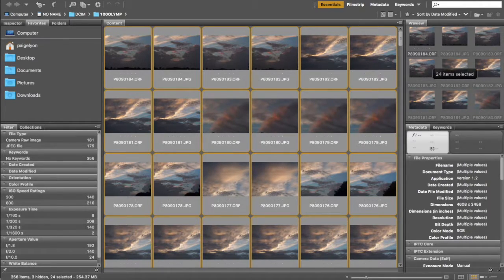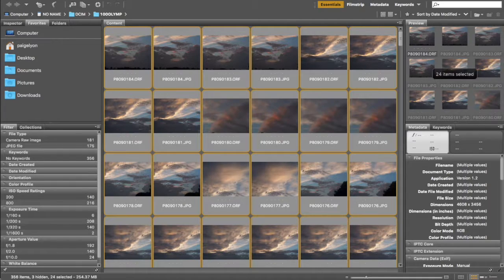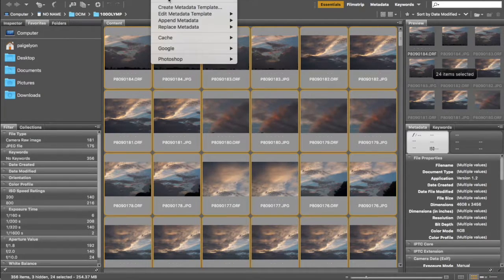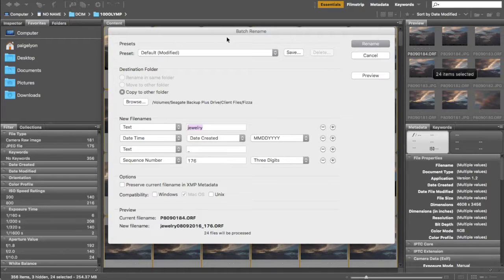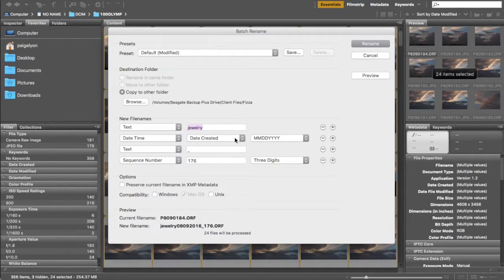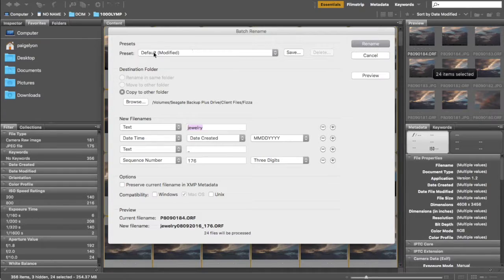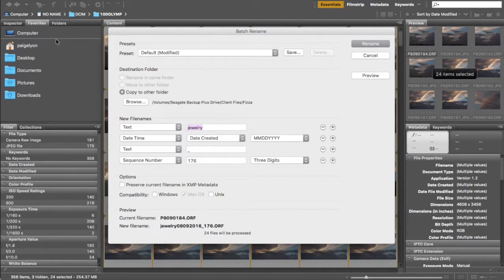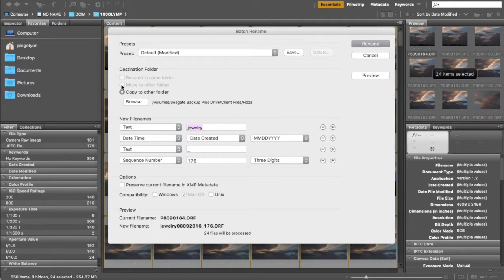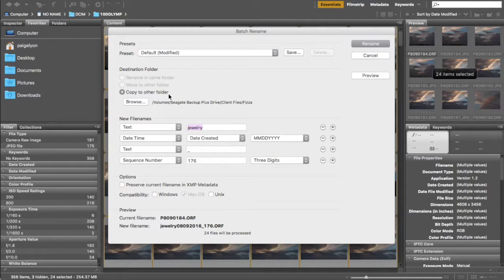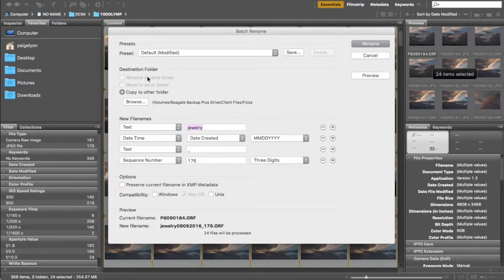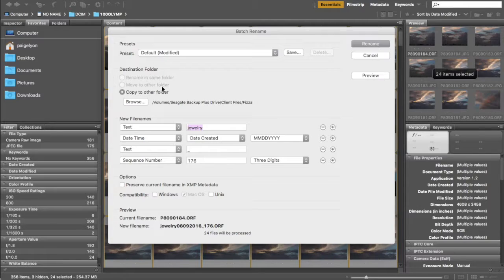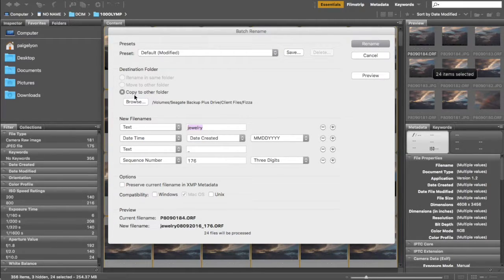That's like 24 images and what I'm gonna do is I'm going to go to tools and I'm gonna go to batch rename and this is going to allow me to move these from my card, copy them from my card and move them on to my computer. So I'm gonna go ahead and I'm going to copy to other folder. You can also just rename them in the same folder. I don't want to do that because I'm using a memory card or you could move them to another folder but we are just gonna do copy to other folder.